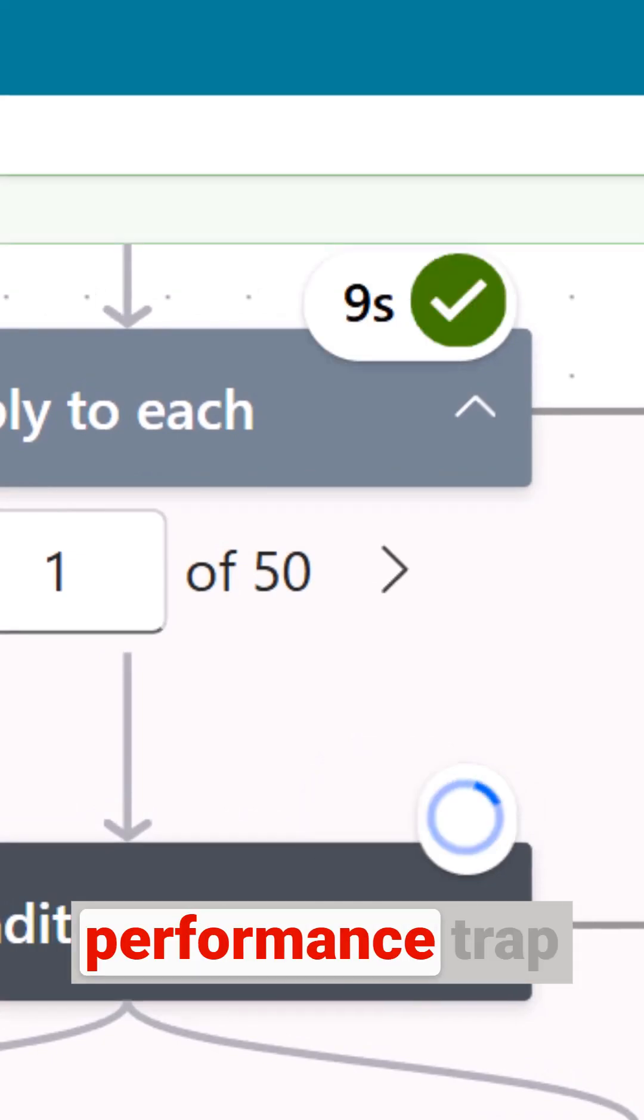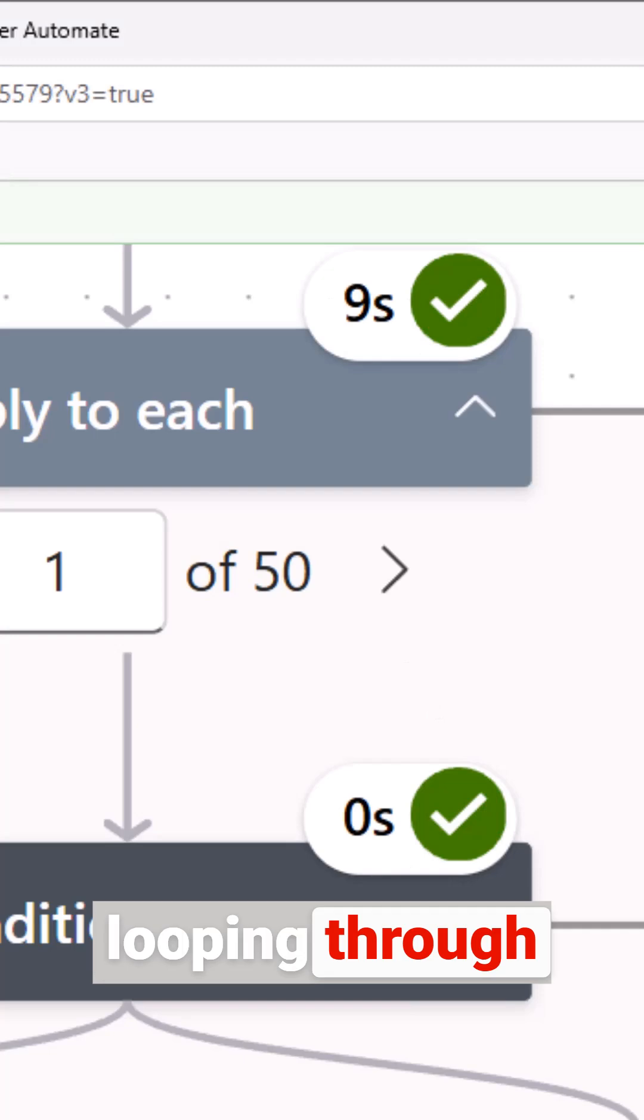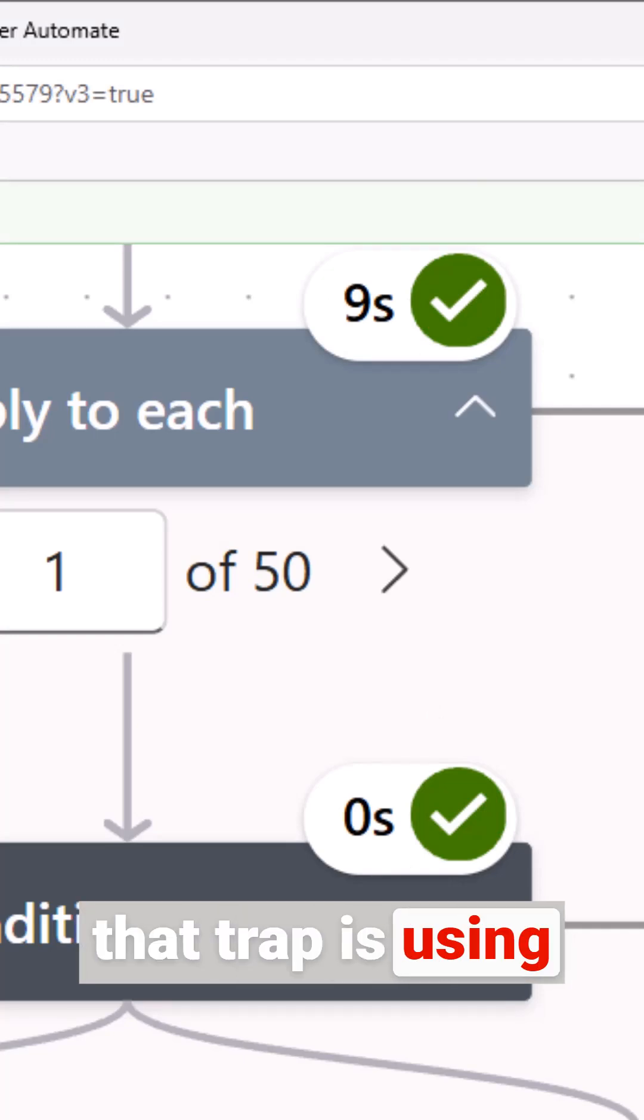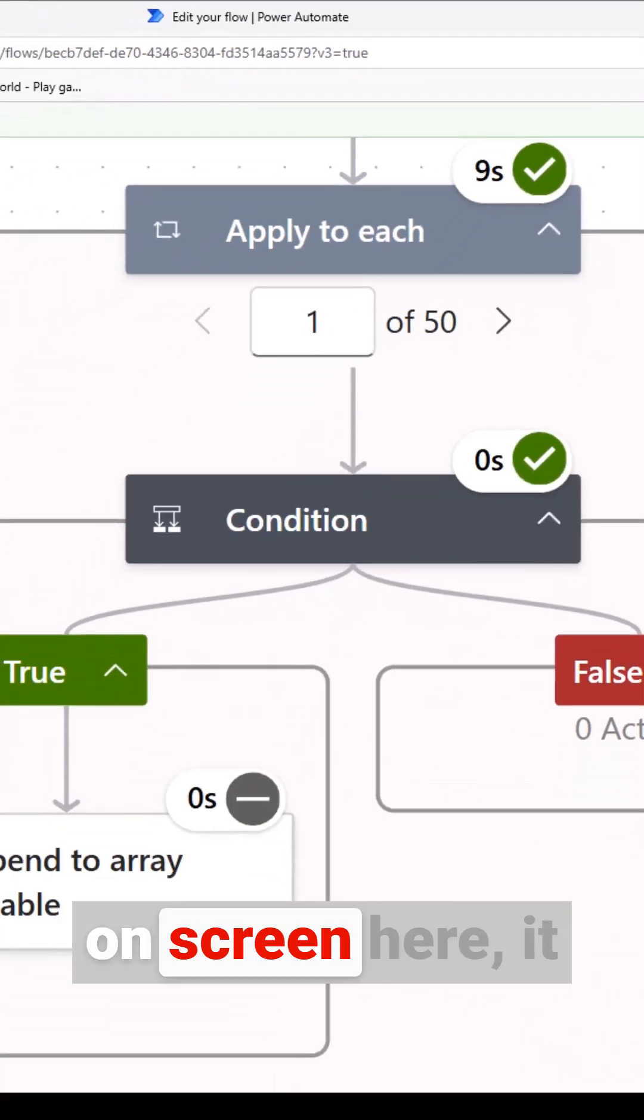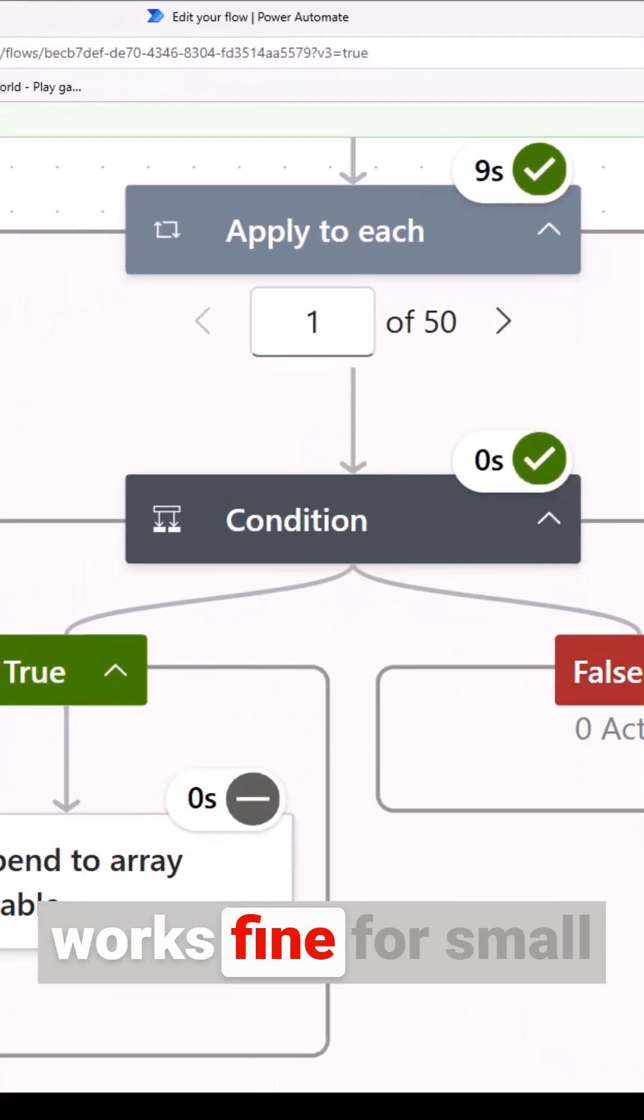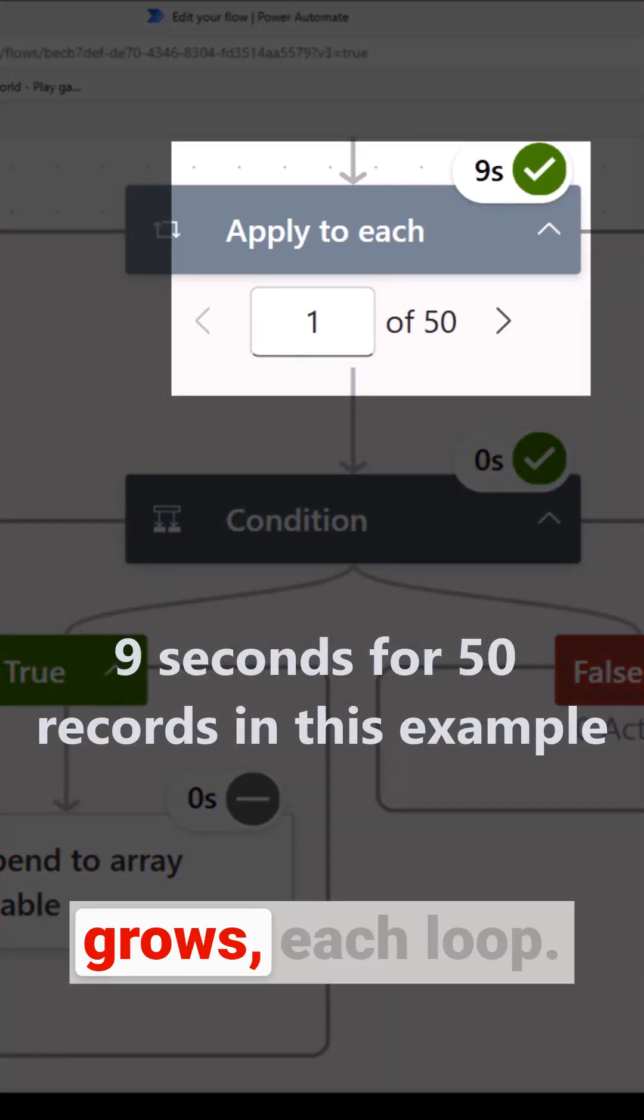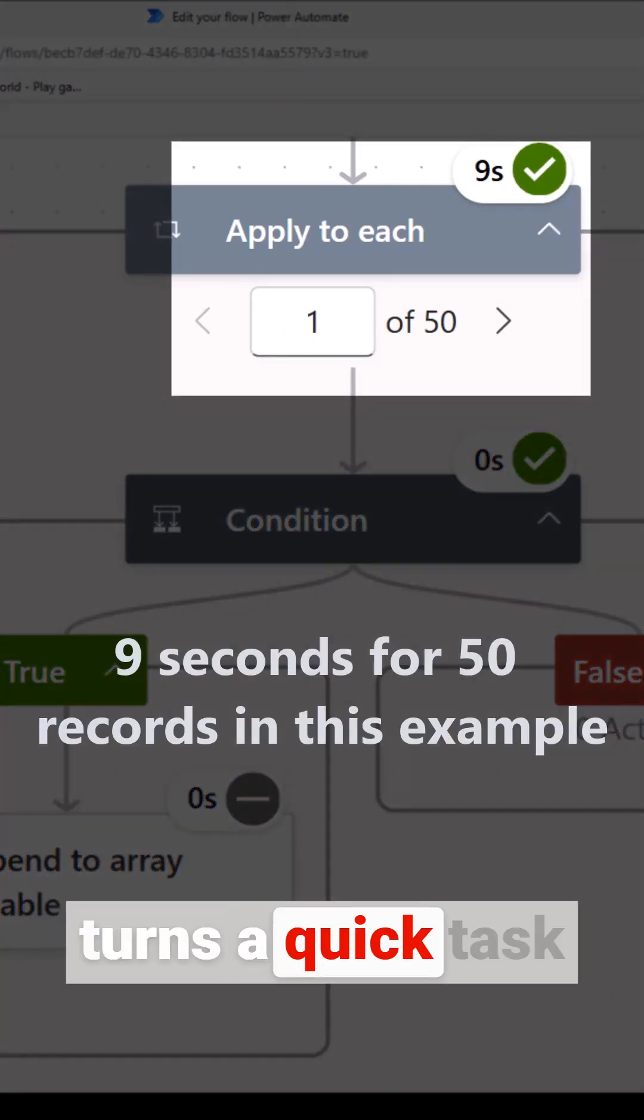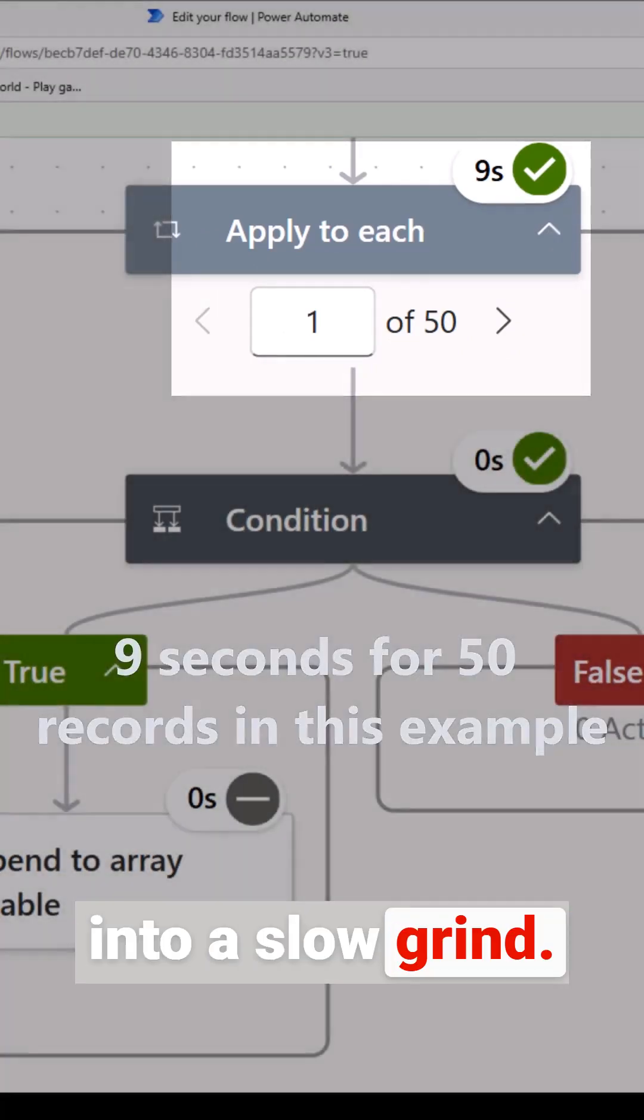There's a common performance trap when you're looping through JSON arrays and that trap is using the apply to each loop as you can see on screen here. It works fine for small data but as your list grows each loop adds up and it turns a quick task into a slow grind.